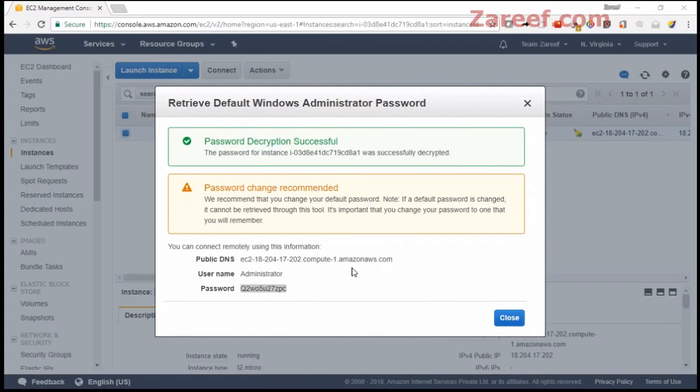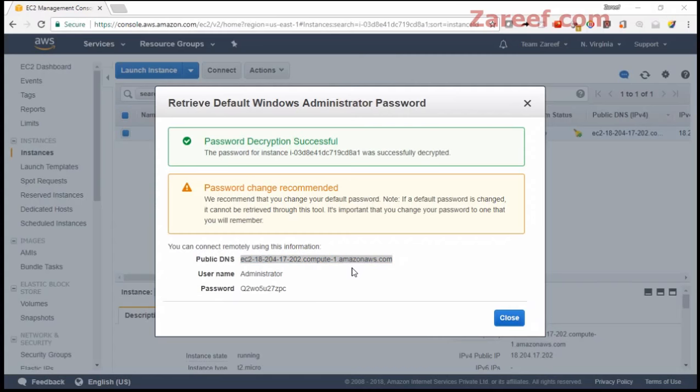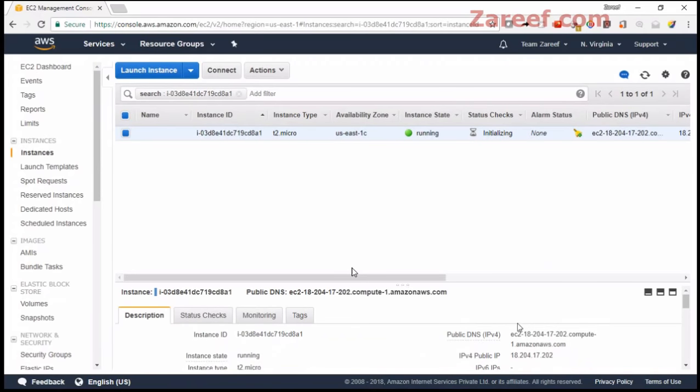Our user will be administrator, and this is our public DNS, which we can also see from instance details.